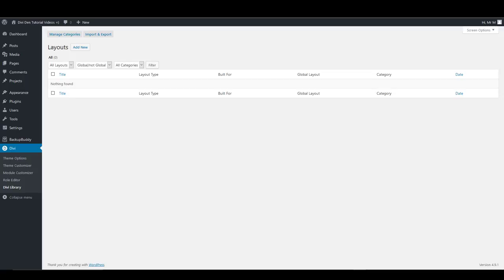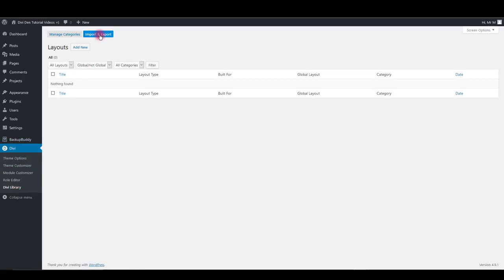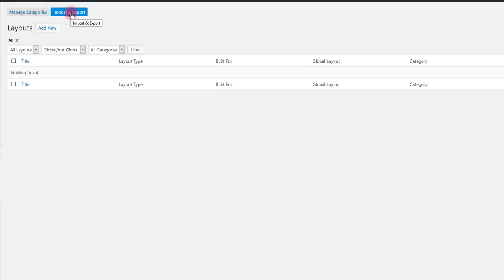First thing we want to do is import modules into our Divi library. To do so, go to Divi, Divi library, then click import and export button.